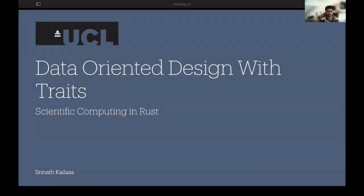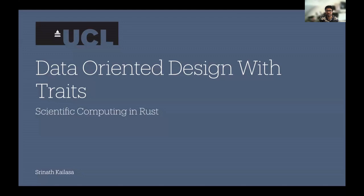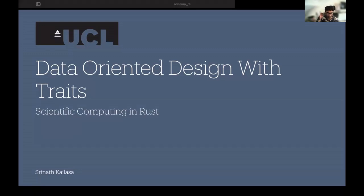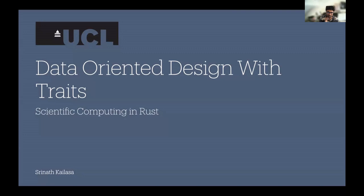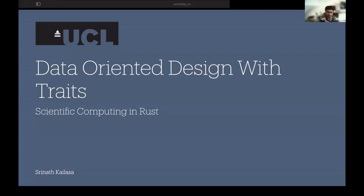Hi, my name is Srinath Alasa. I'm a PhD student in Scientific Computing at University College London, and I'm going to be talking a little bit about data-oriented design with traits in Rust.